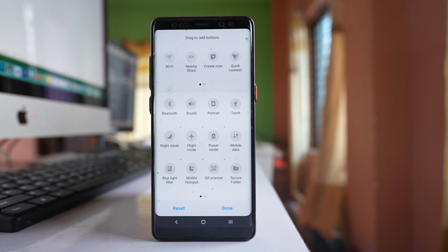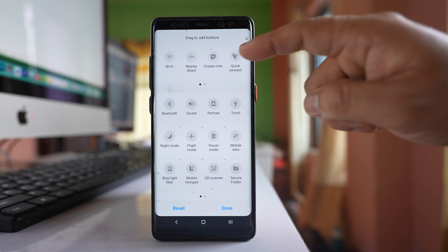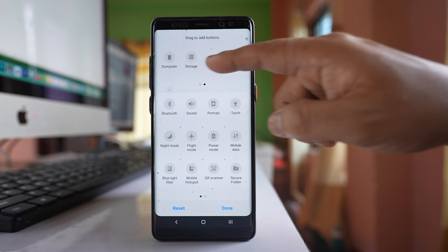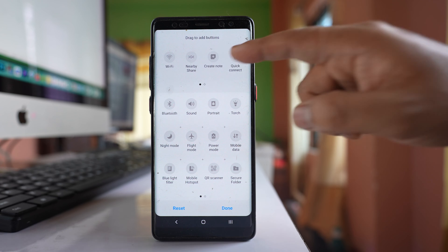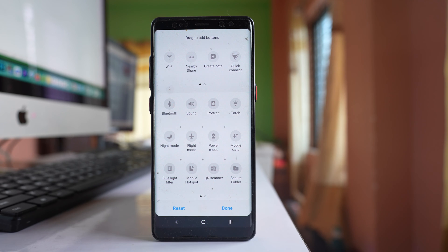Once you do that, you will see some icons at the top. Whatever icons you see there won't be available in the quick panel.